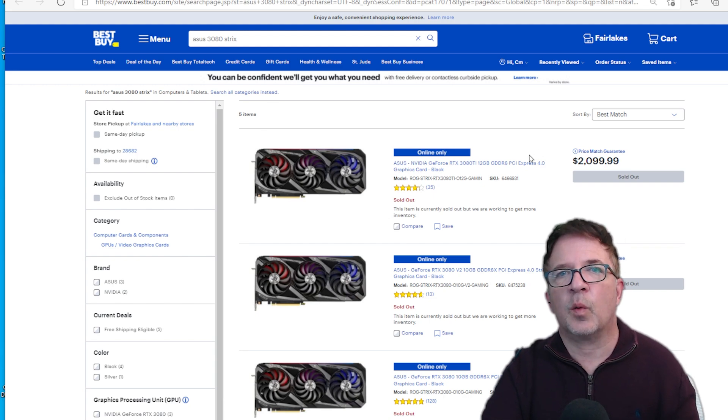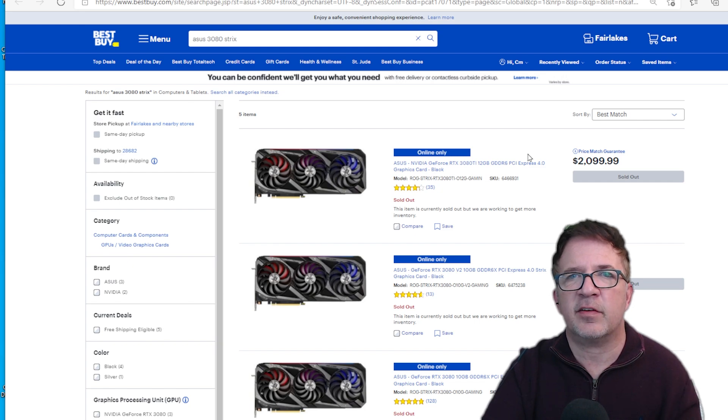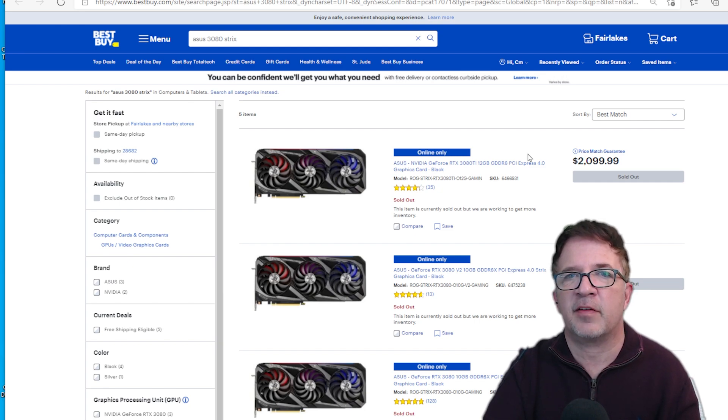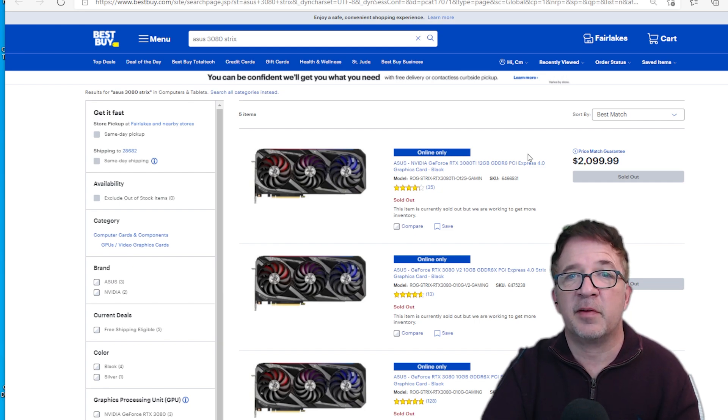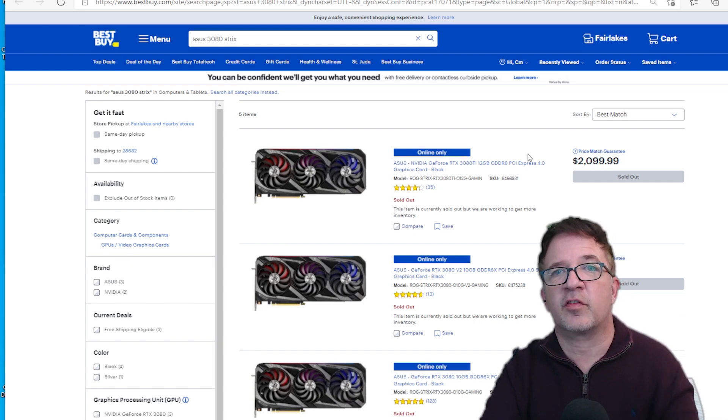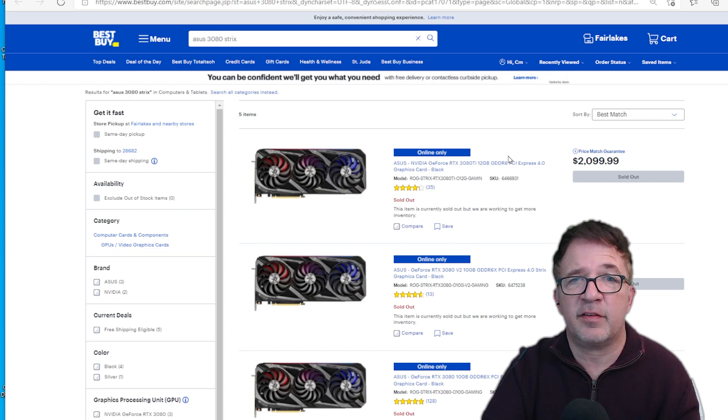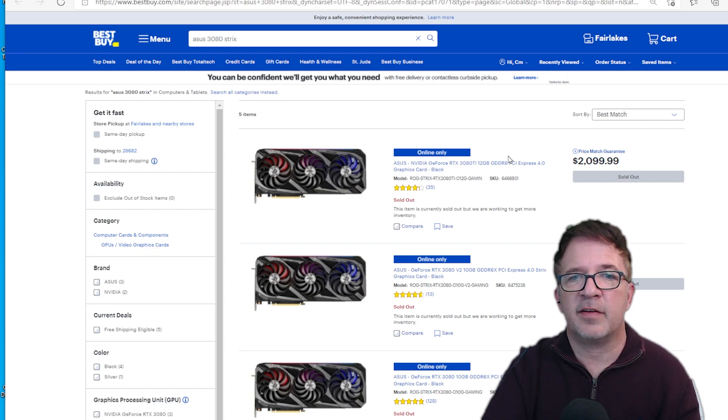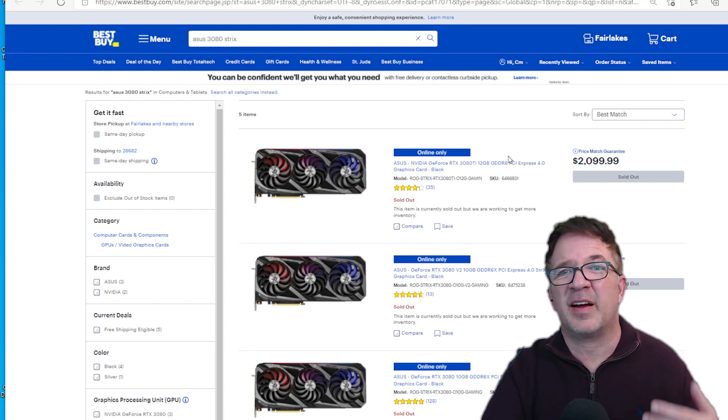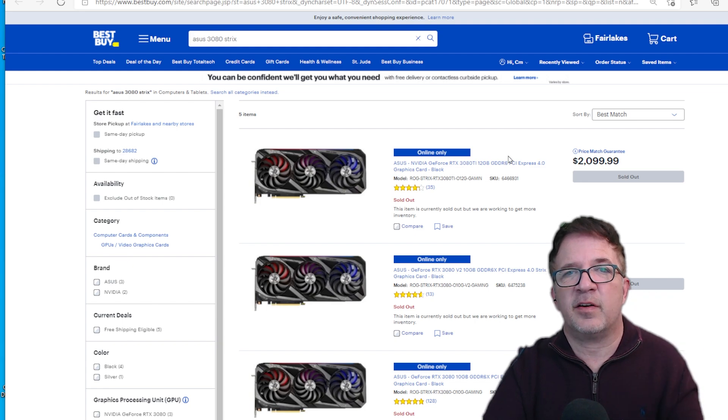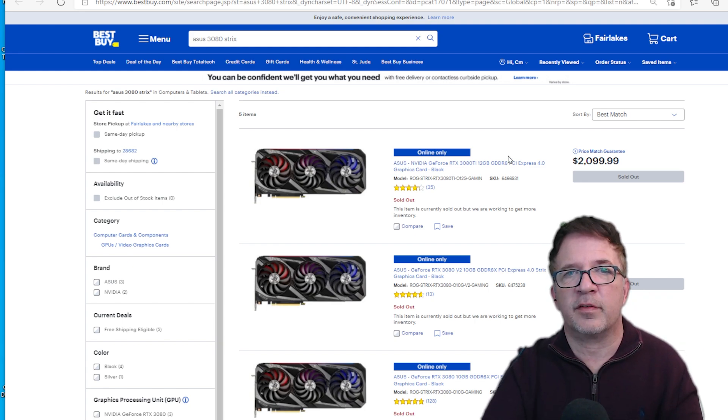Looking at what ASUS cards are compared to the EVGA 3080 Ti at $1,479, the ASUS 3080 Ti is $2,099 - over $500 to $600 price difference between those two cards. At what price point is ASUS going to introduce this card? I'm not seeing it listed yet. I'll follow up and put notes in the description once I find out, but it just seems like an expensive card.